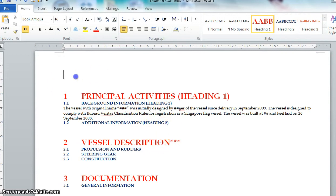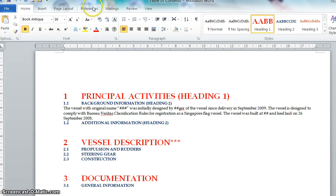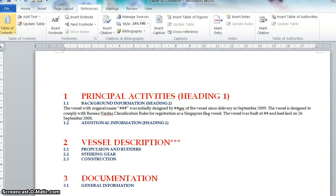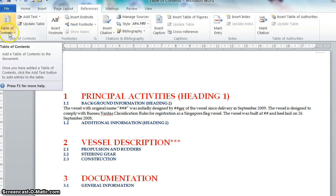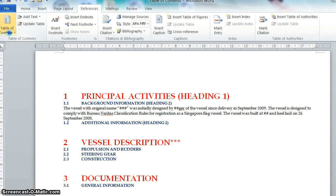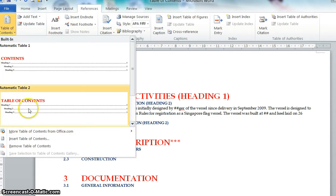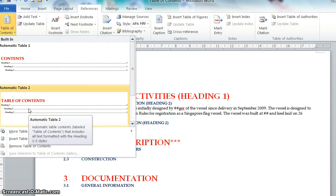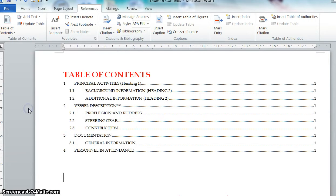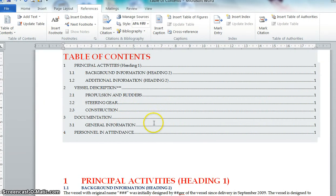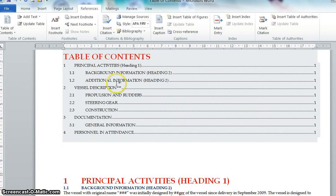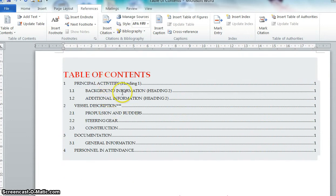So what you do, then you can create your table of content. Go to the top references. Click table of content and you can select automatic table 2. So now the system actually helps you to create the table of content on its own.